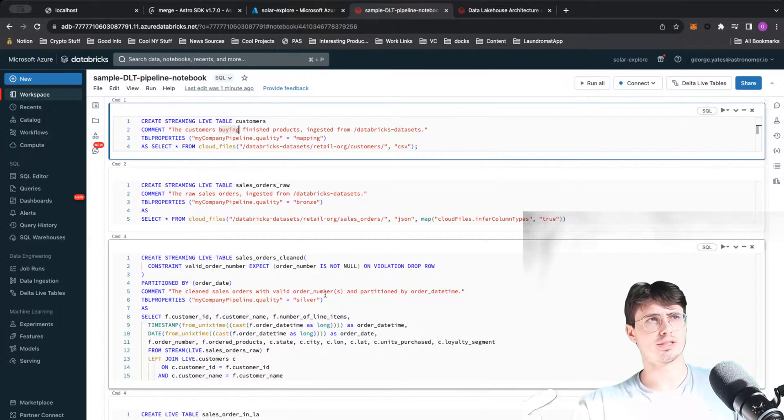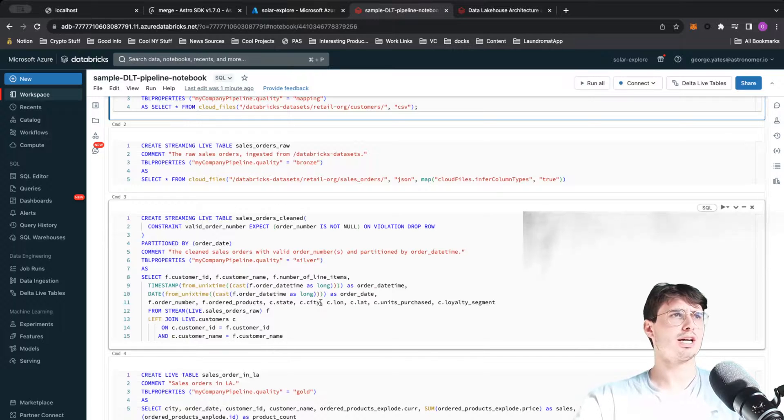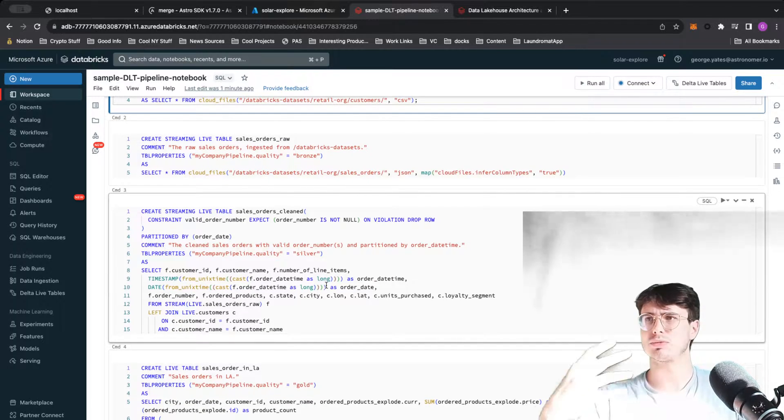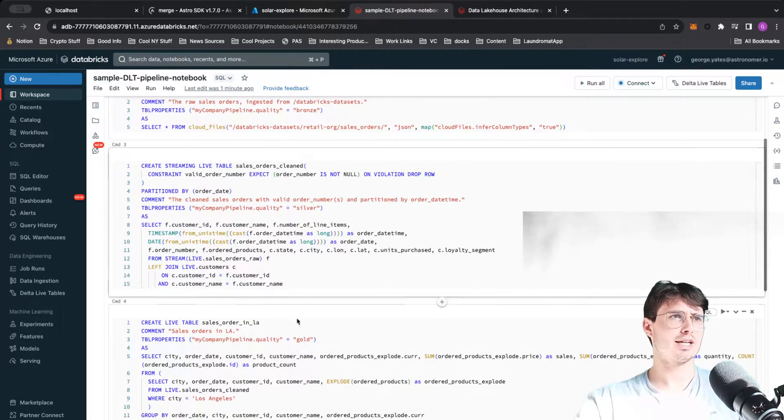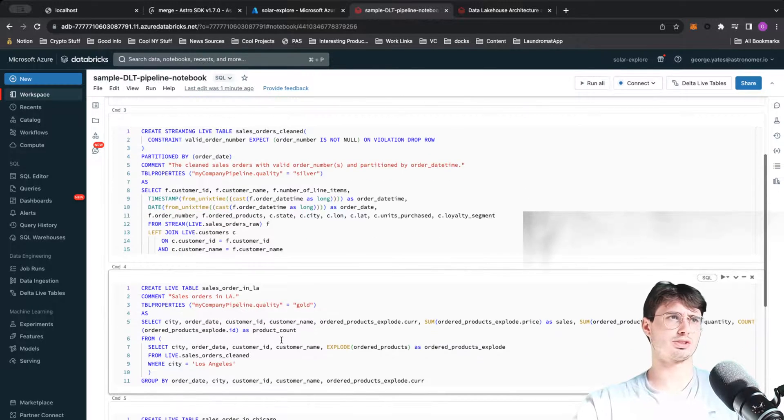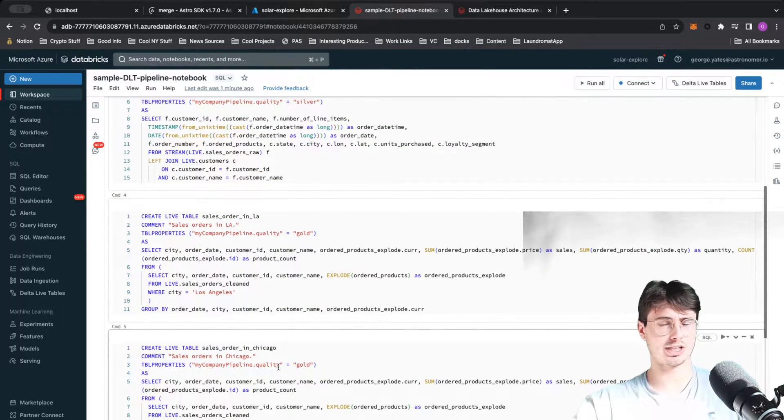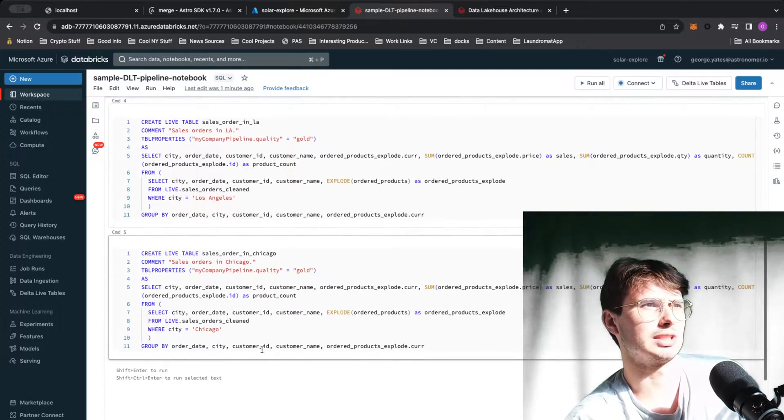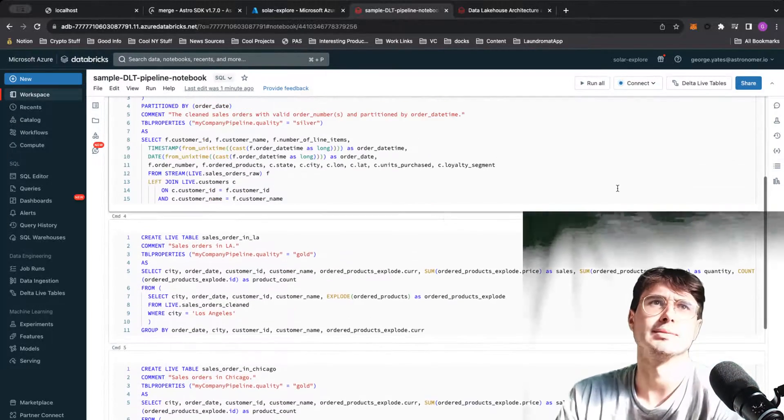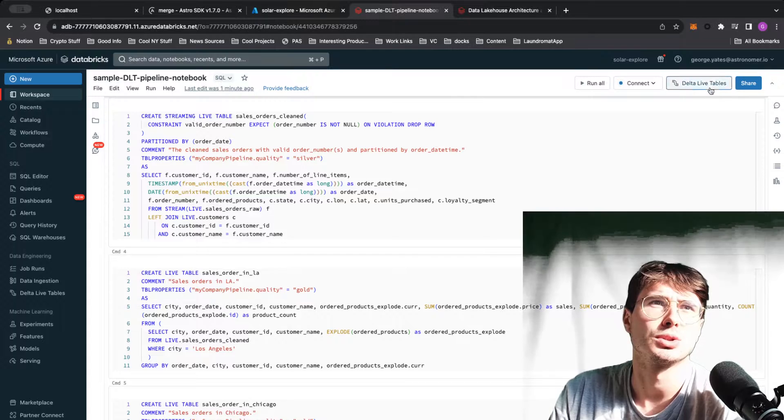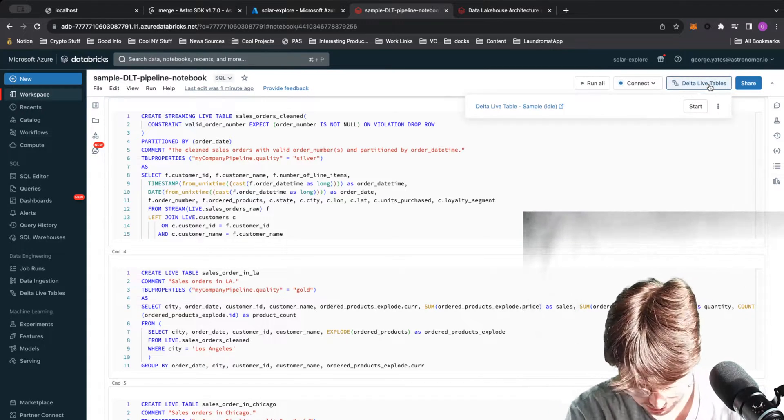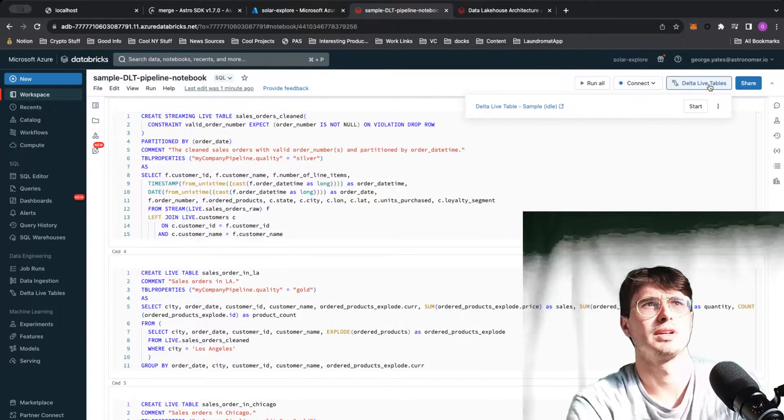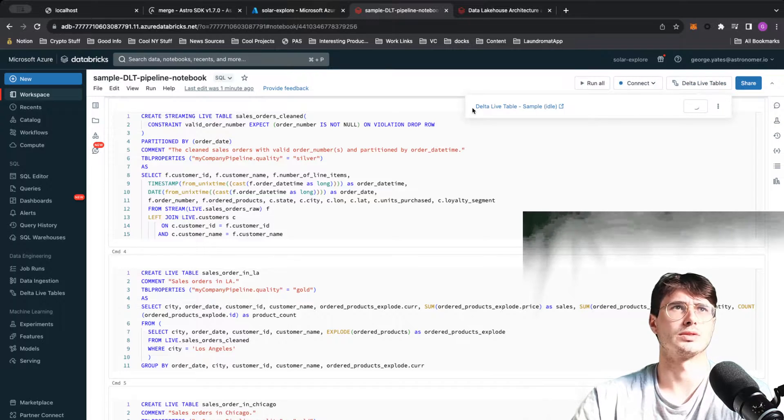We're also bringing in another table around sales orders. Then we're going to join the customers to the sales information so we have all these sales that a customer made. Then we're going to look at all the sales orders that were made in LA from all the customers that were in LA. We're also going to make a different table for sales orders in Chicago to create some local visualization with those Delta Live Tables.